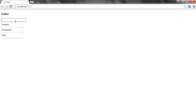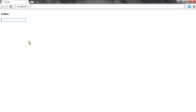You can see the third option has E as the second letter, while for the first two the second letter is O. So I type O and you can see the third option is removed — only two remain. So this is how it works. Let's see how to implement this autocomplete textbox.